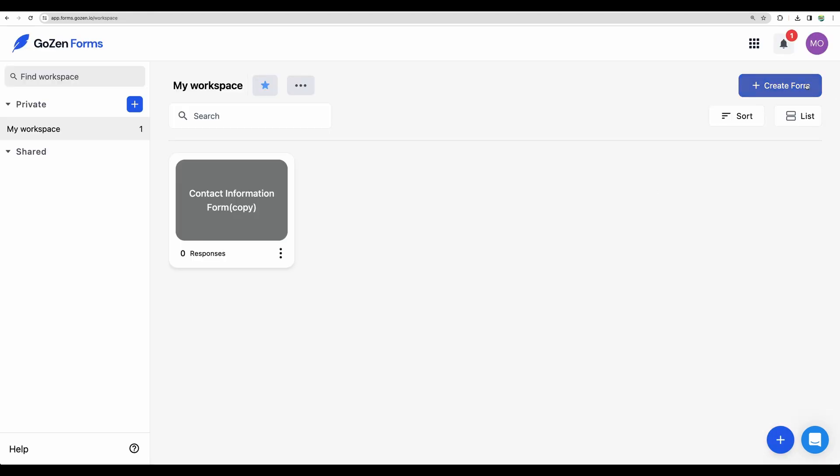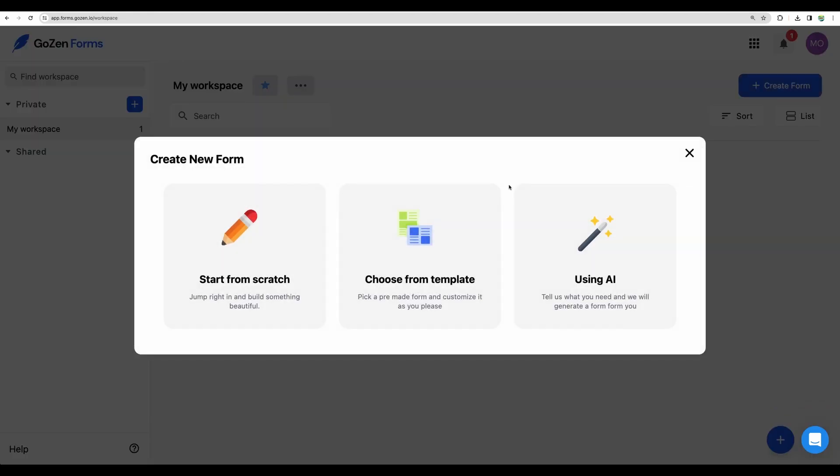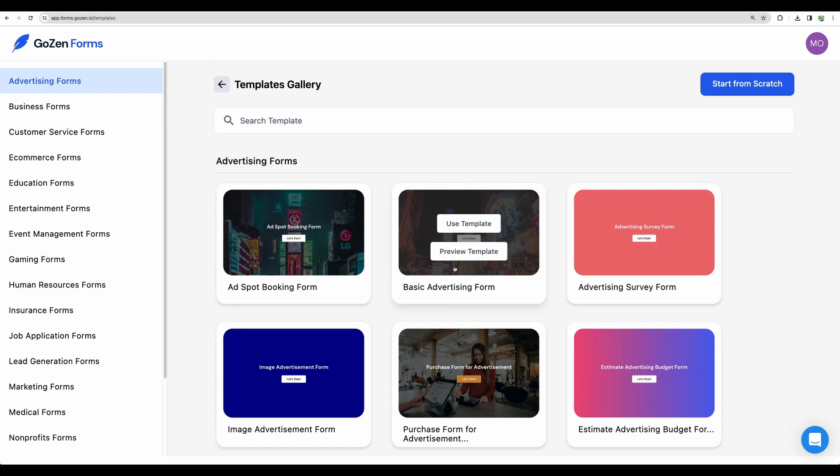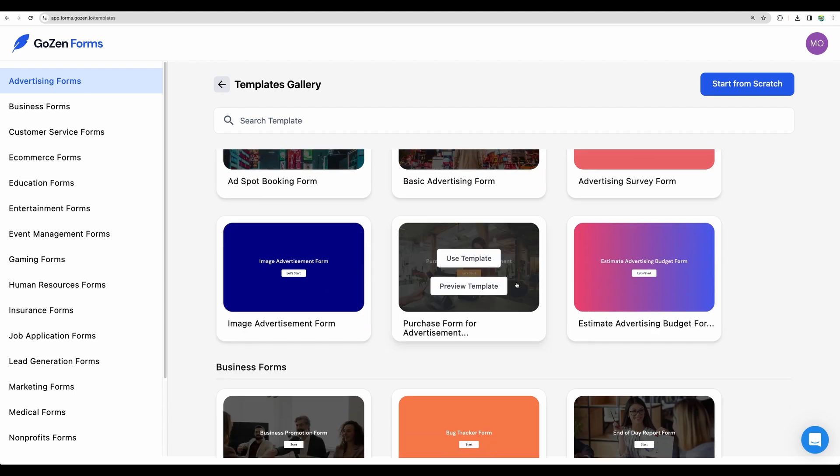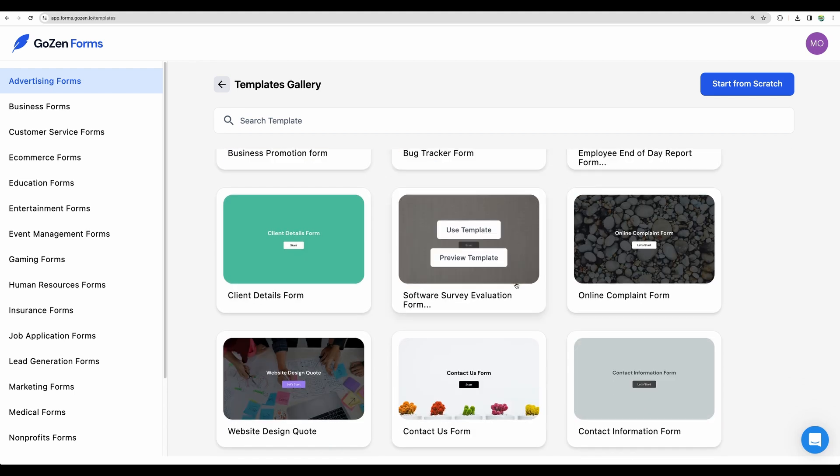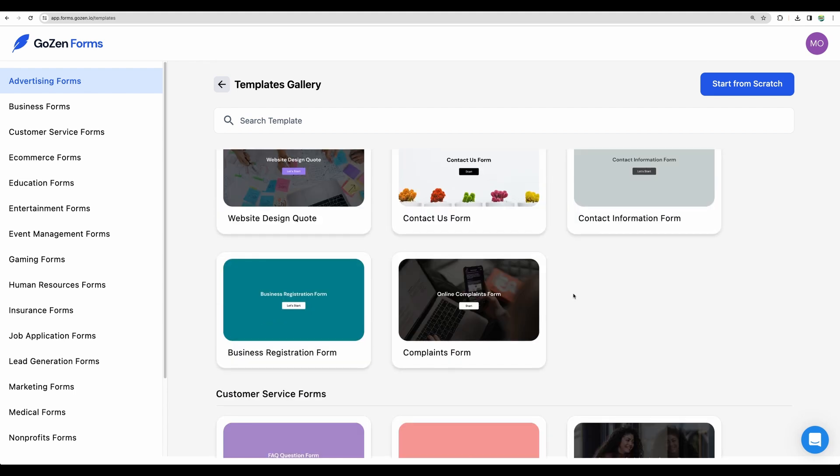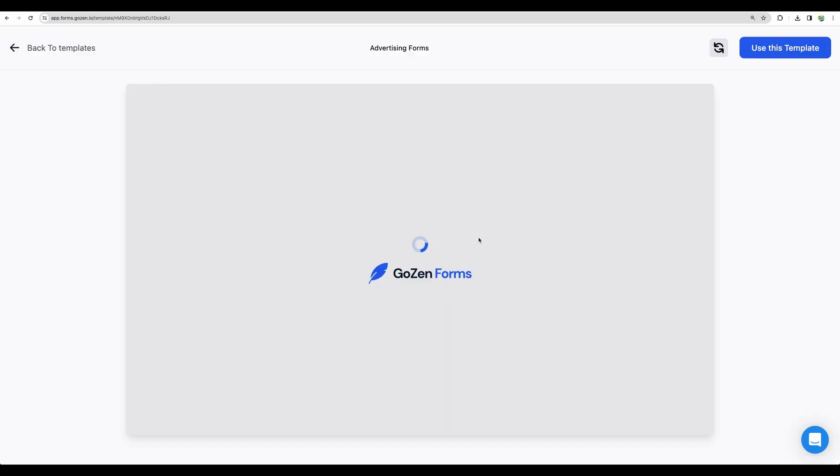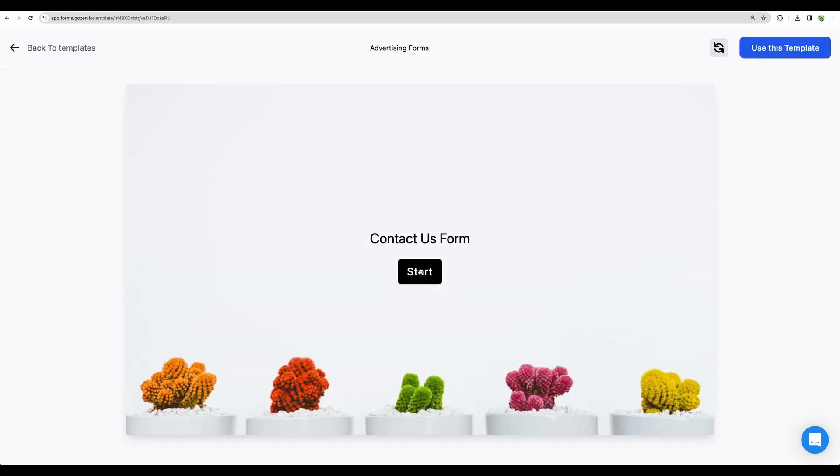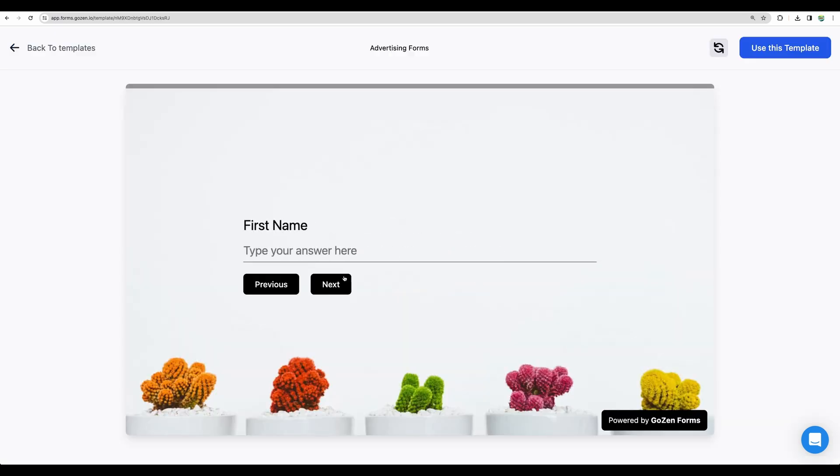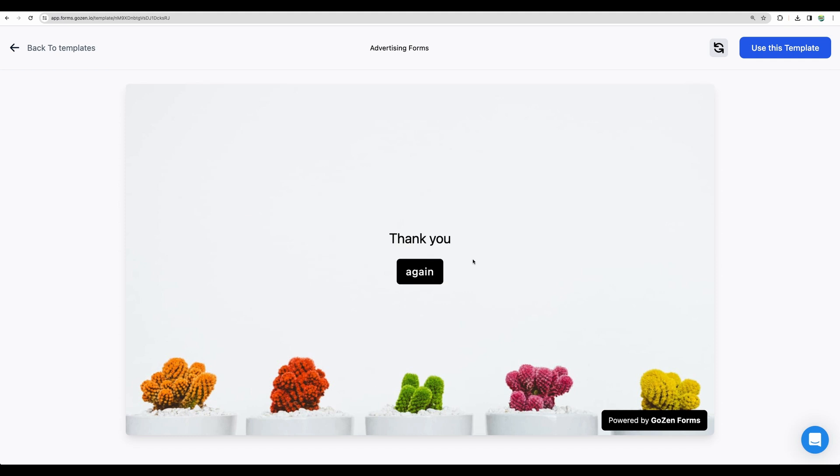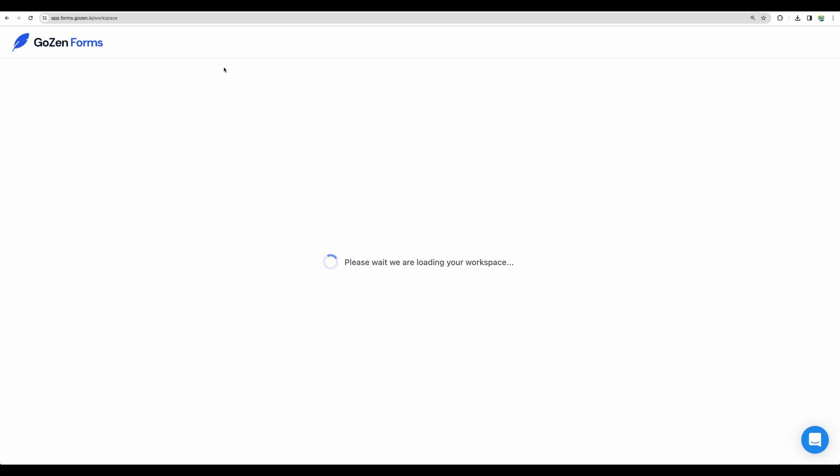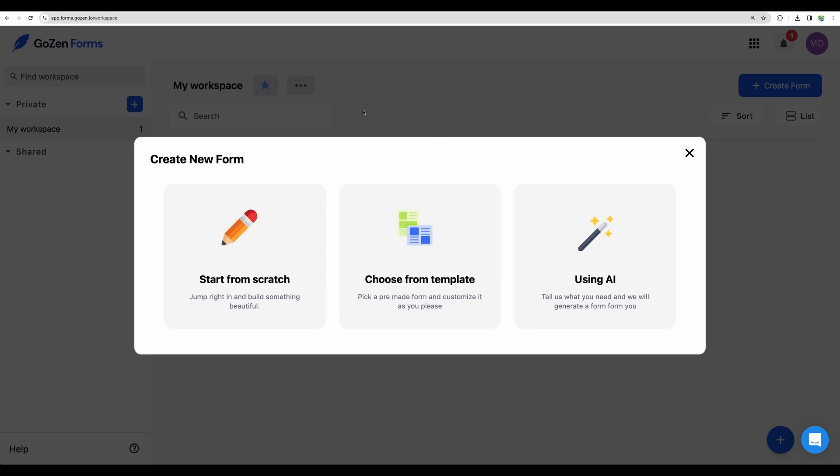So what else can we do? When you create a new form, you have ability to create that from scratch or choose from a template. And there are a lot of templates to choose from. So here is just a quick example. But I am more interested in the newly added use AI to build your form. So let's test this one.